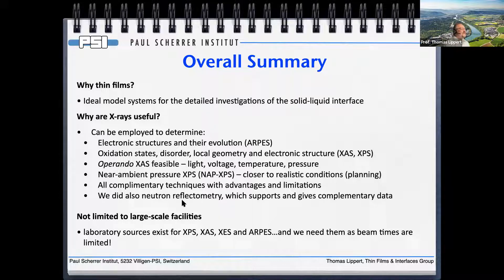In summary, PLD thin films are ideal model systems requiring perfect surfaces to analyze the solid-liquid interface in situ and operando at large facilities. ARPES gives electronic structure and evolution; XAS gives oxidation state, disorder, local geometry, and electronic structure — and can be done operando with light, voltage, and temperature. Neutron reflectometry provides complementary depth profiling. Near-ambient-pressure XPS may provide access to more realistic conditions. All these techniques are complementary — each with advantages and limitations — and measurements at synchrotron sources are much faster than equivalent lab sources.